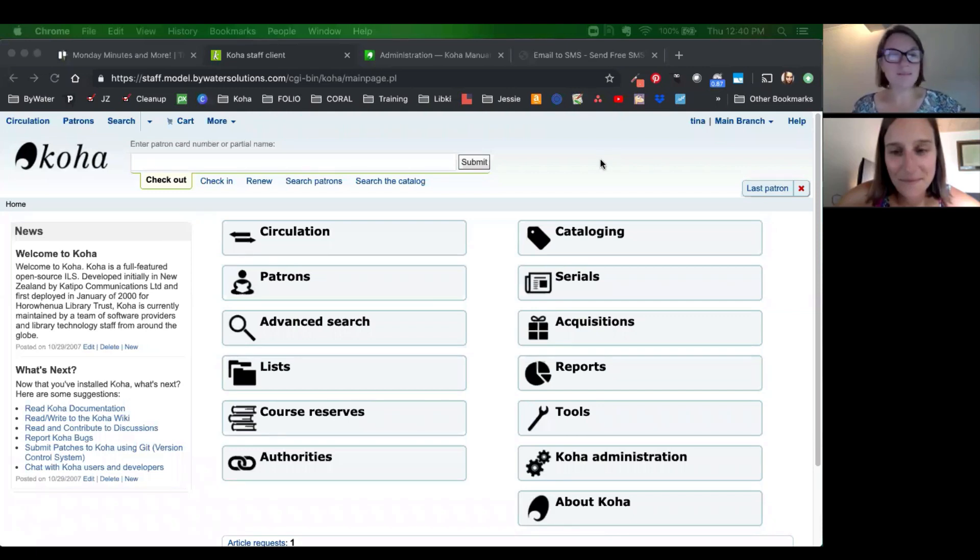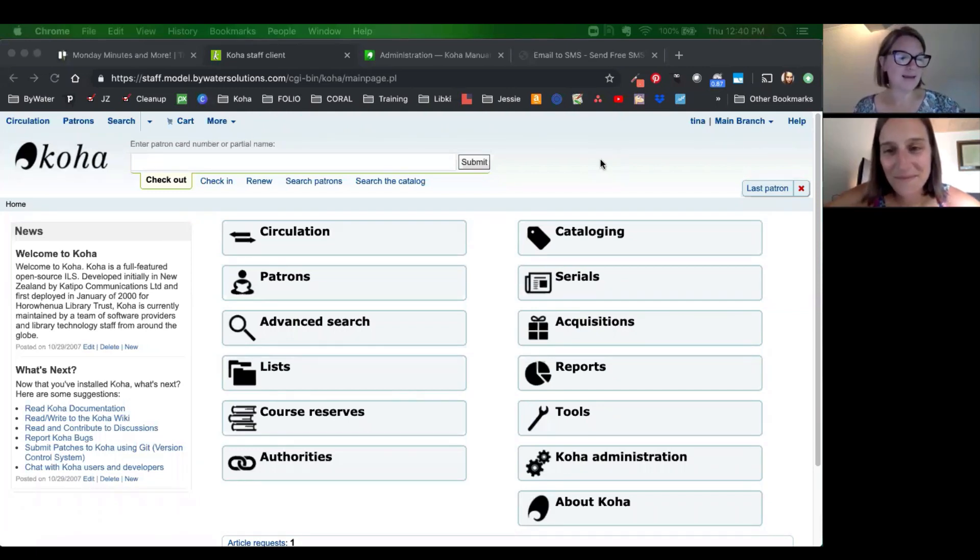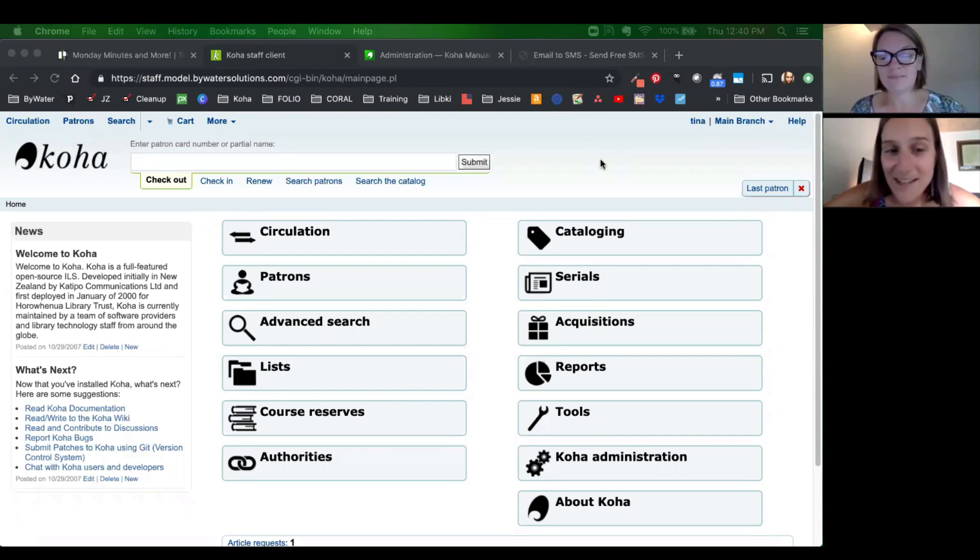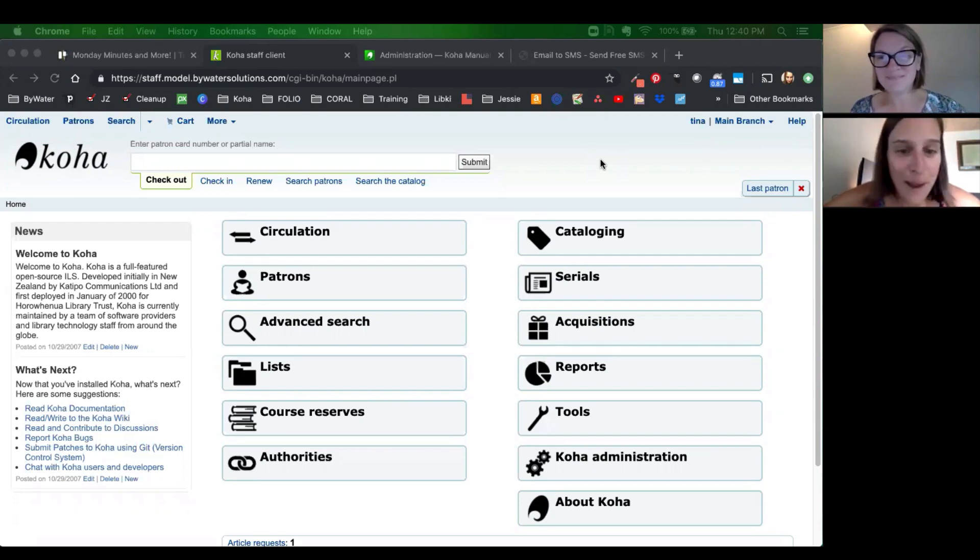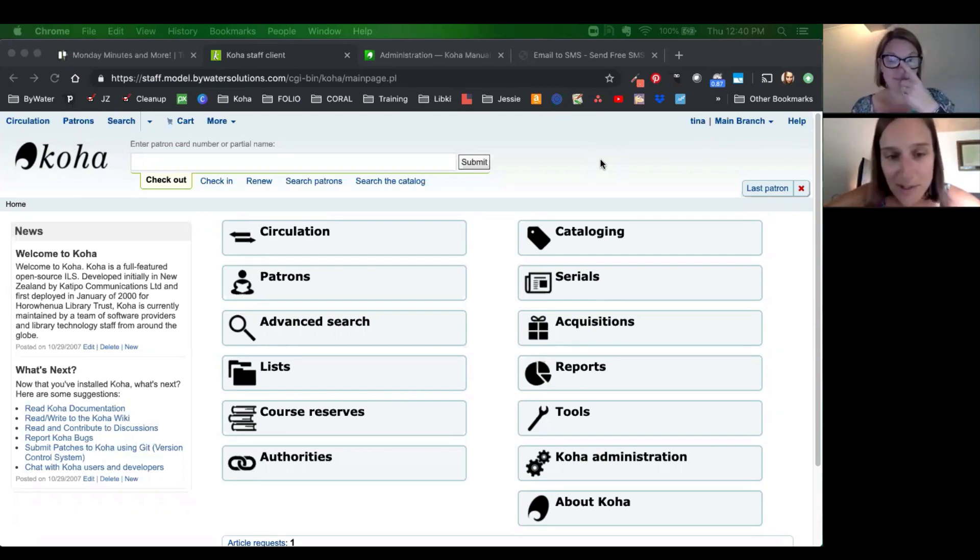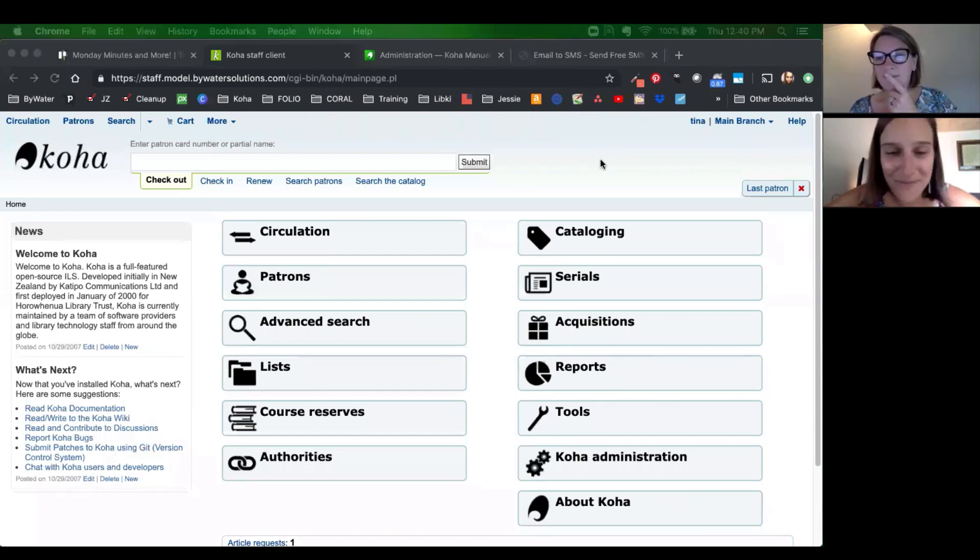Hi, good morning. Welcome to Monday Minutes with Jesse and Kelly. I'm Kelly. And I'm Jesse. And in today's session, we are going to talk to you about setting up SMS messages and notices in your Koha system.